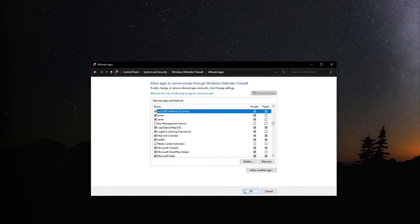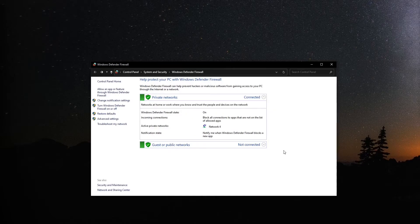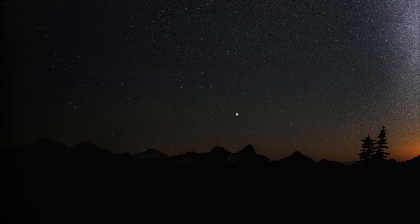After the changes are made, click OK to save the changes. Then restart Minecraft and try connecting to your server.